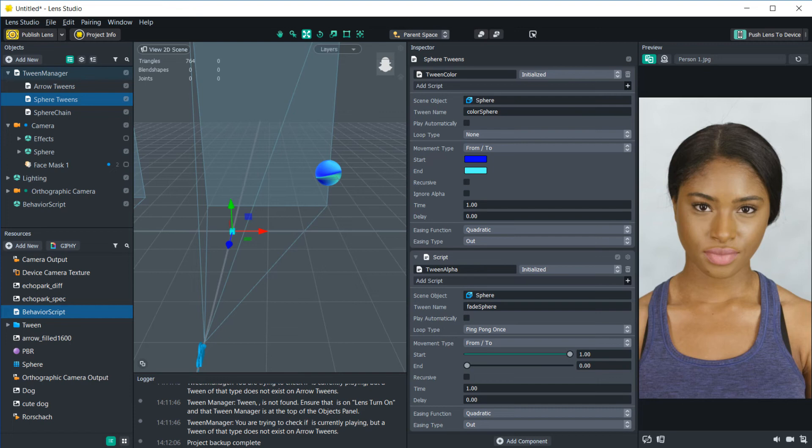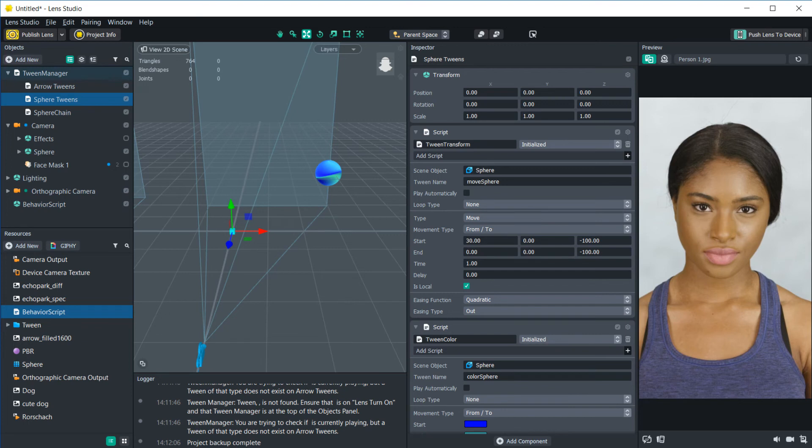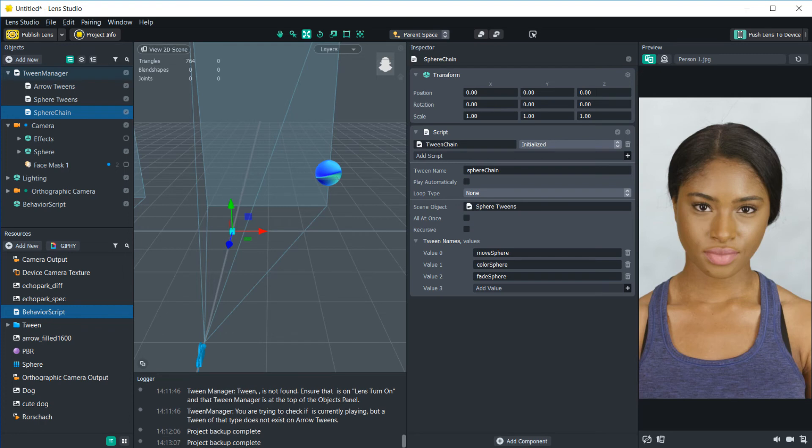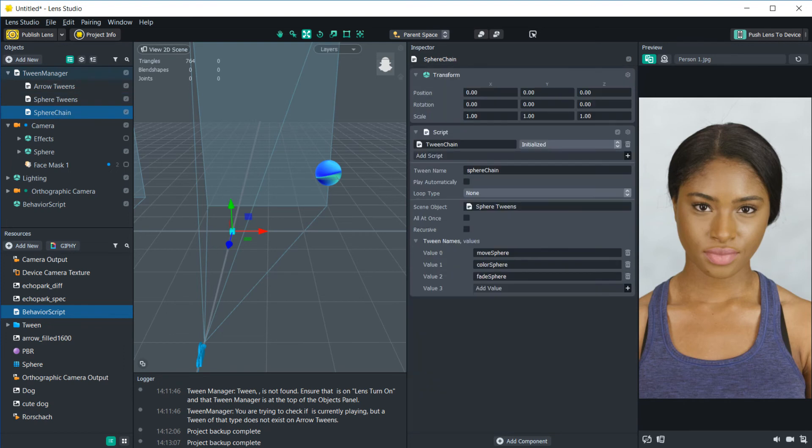But the problem is that we have all of these tweens that we want to happen in succession, we want them to happen one after another. And I don't want to have to create a behavior script to find the end of each event. So what we're going to use is the sphere chain. And what the sphere chain does is it allows you to take all of those individual tweens and put them together in a chain. So if you see here, I took all of these tween names, and I added them here down the tween names in the order that I want them to run. And I also specified the scene object where all those tweens are housed. And I named this sphere chain.